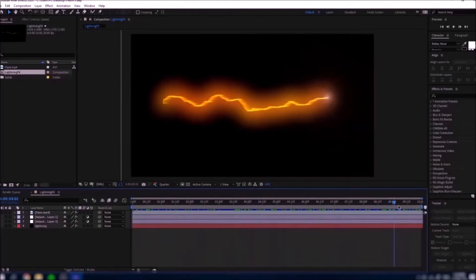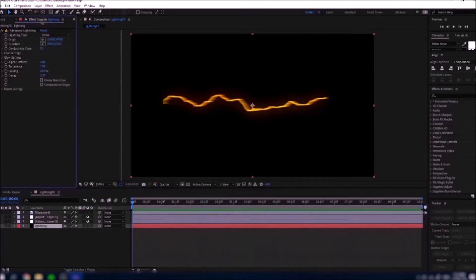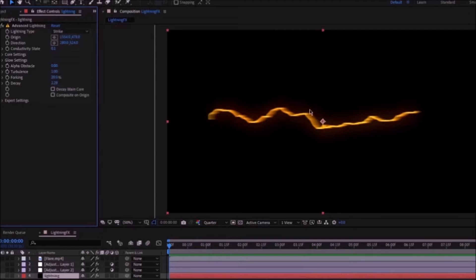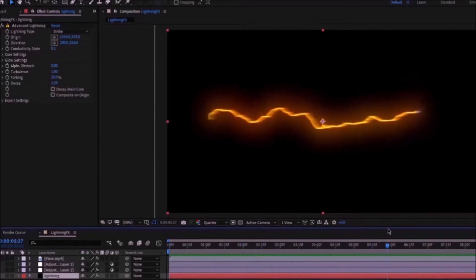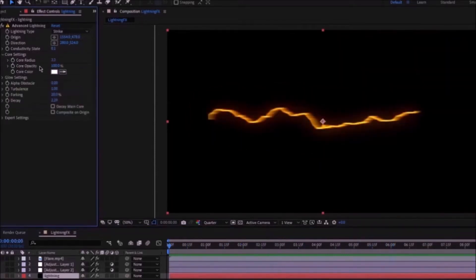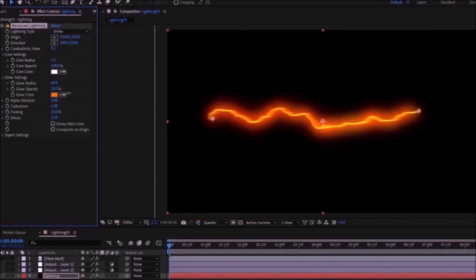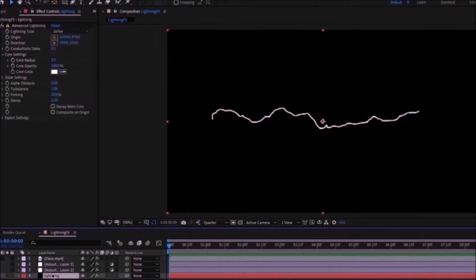Once you open the Lightning Effects composition you'll see that there are four layers. For the lightning layer I use the Advanced Lightning effect that is within After Effects itself. For the lightning type I choose Strike, so you can have it at two different places. For the Origin you can change it. The Conductivity State is at 0.1 just so it travels in slow motion when you move it around. For the Core settings: the radius is 3.3, the opacity is 100, and the color is white. In the Glow settings I set the opacity to 1 because I added my own glow later on.